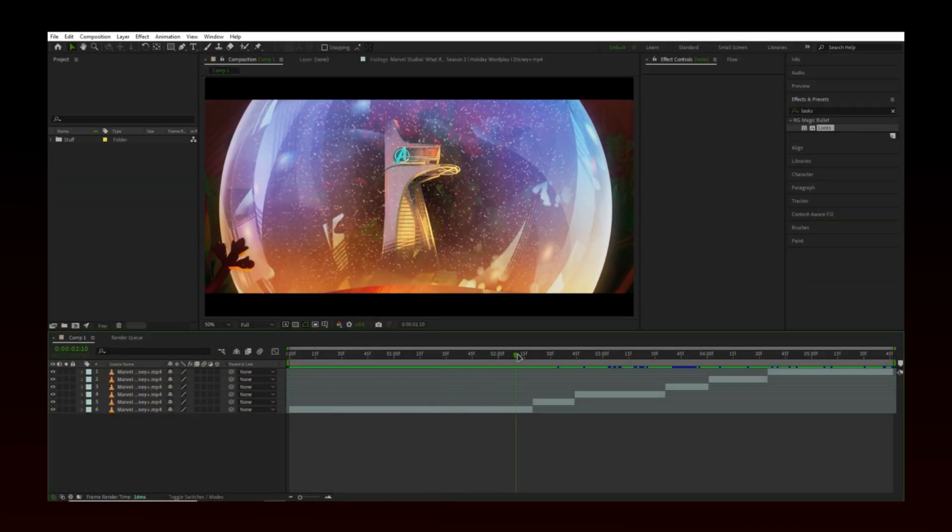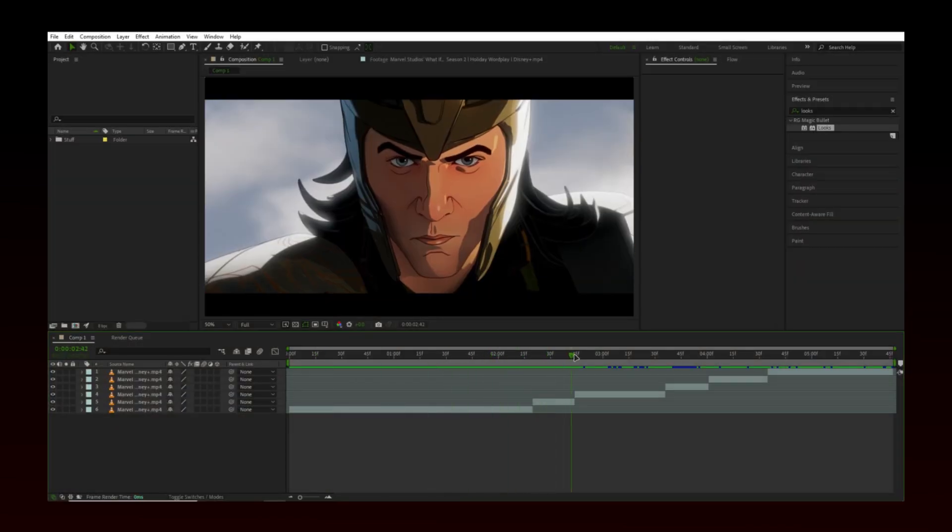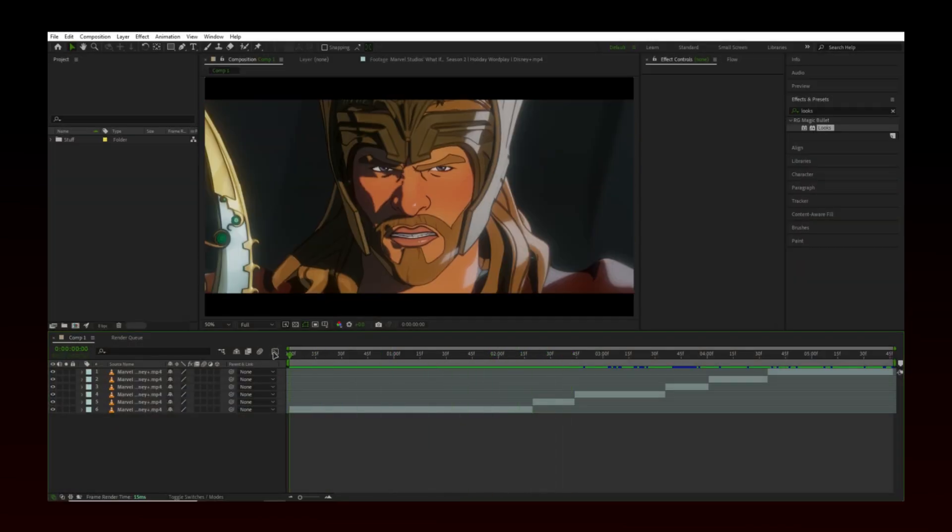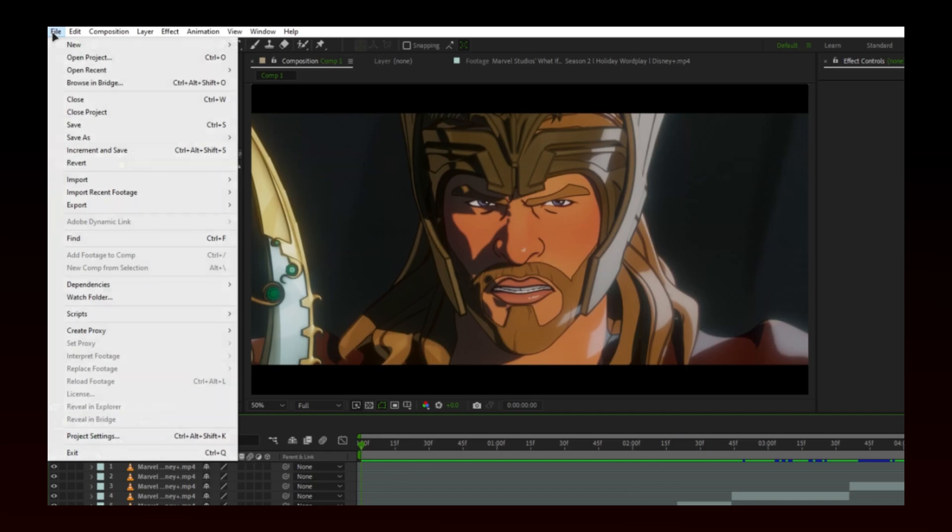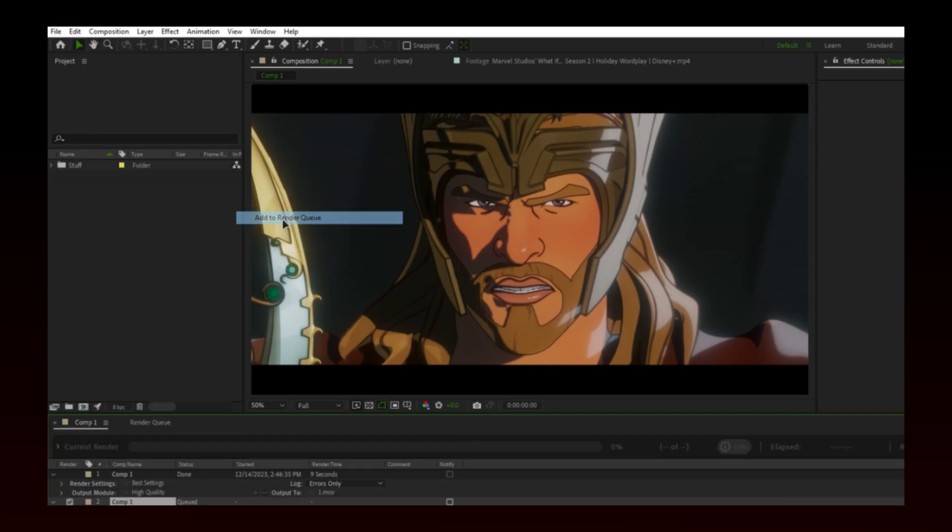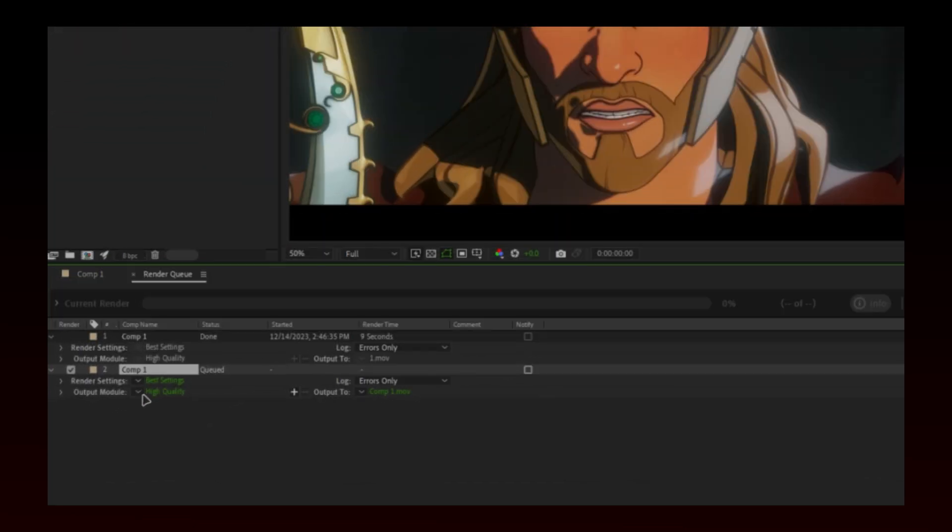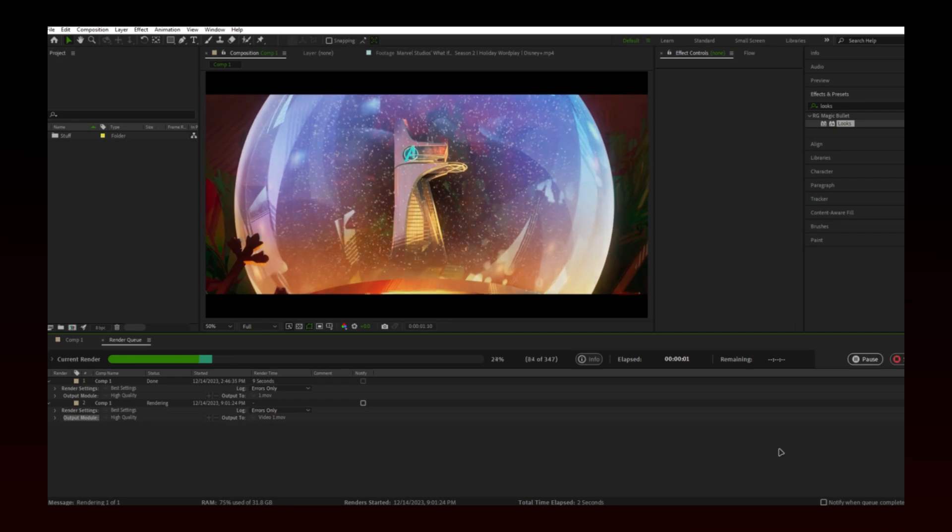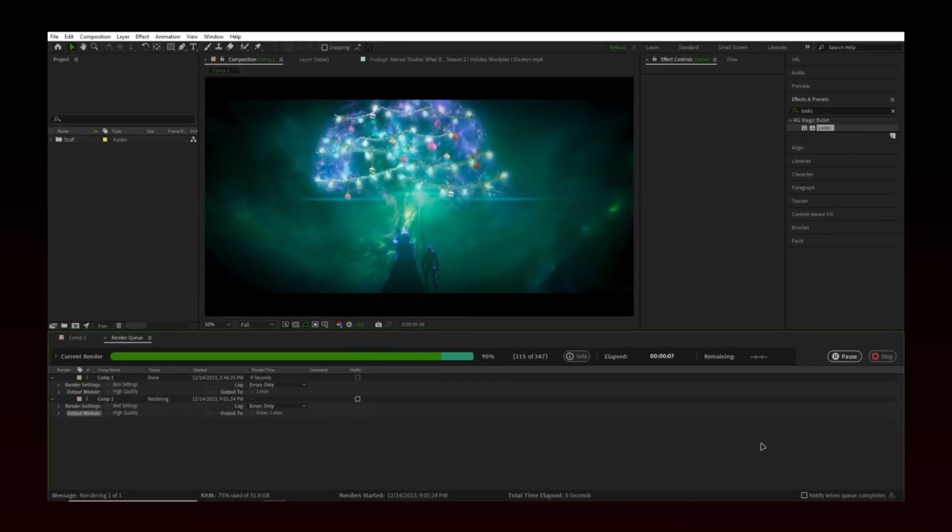I have my clips ready. Go to file and then render your edit. I am going to export it on default settings. Once exported, open Topaz.